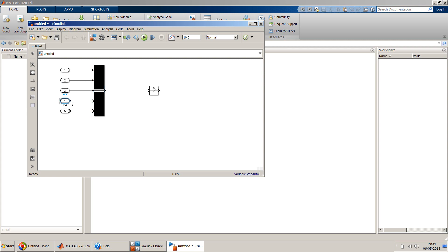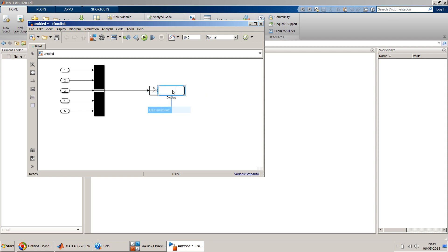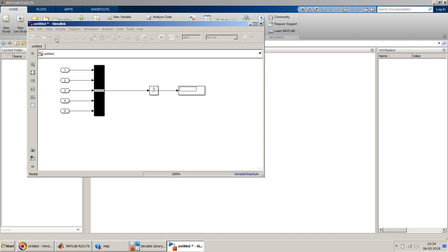Now for the output I will take a display. You can also have a to-workspace block over here and transfer the value to the base workspace in MATLAB, but I will like to see the value over here. So once we have done it, let's save it now.